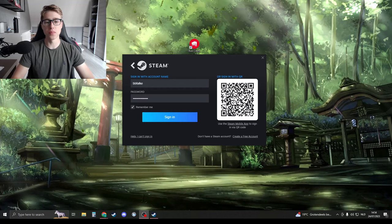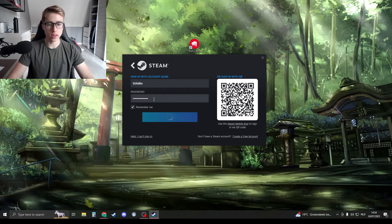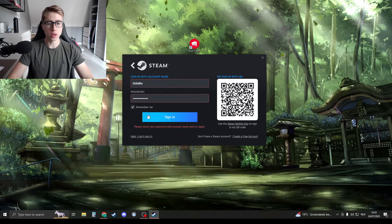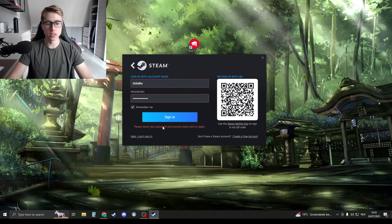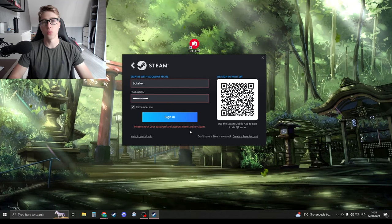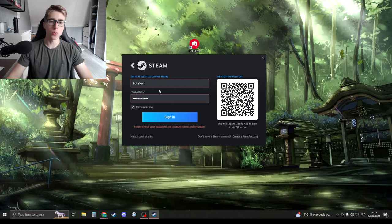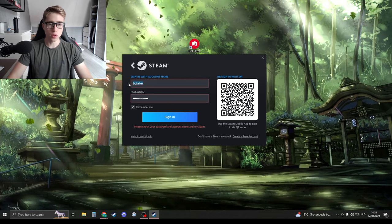Hello and today we're going to be fixing the problem where if you try to sign in with your Steam account, you get the 'Please check your password and account name' error. This problem is because you're probably not logging in with the right name.